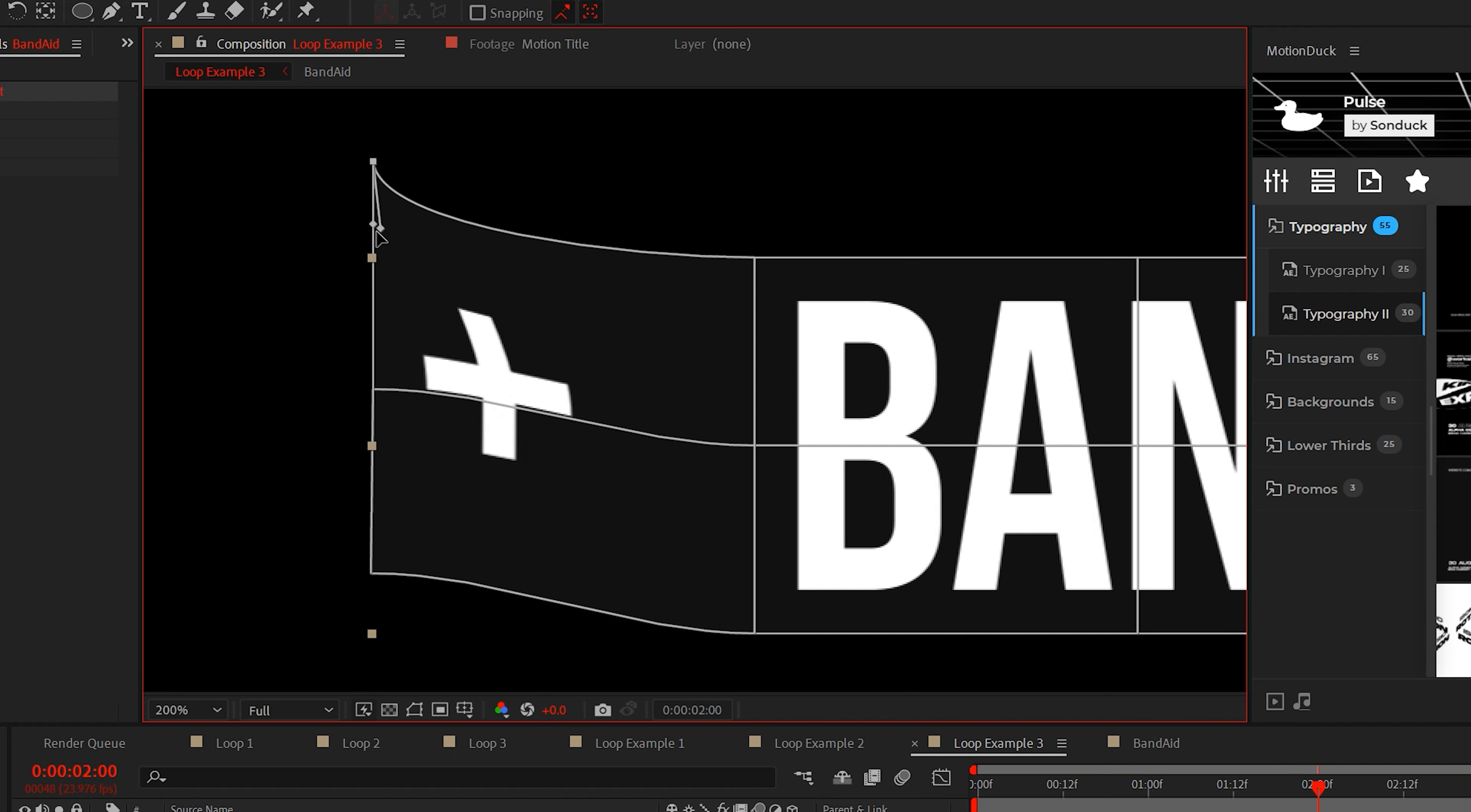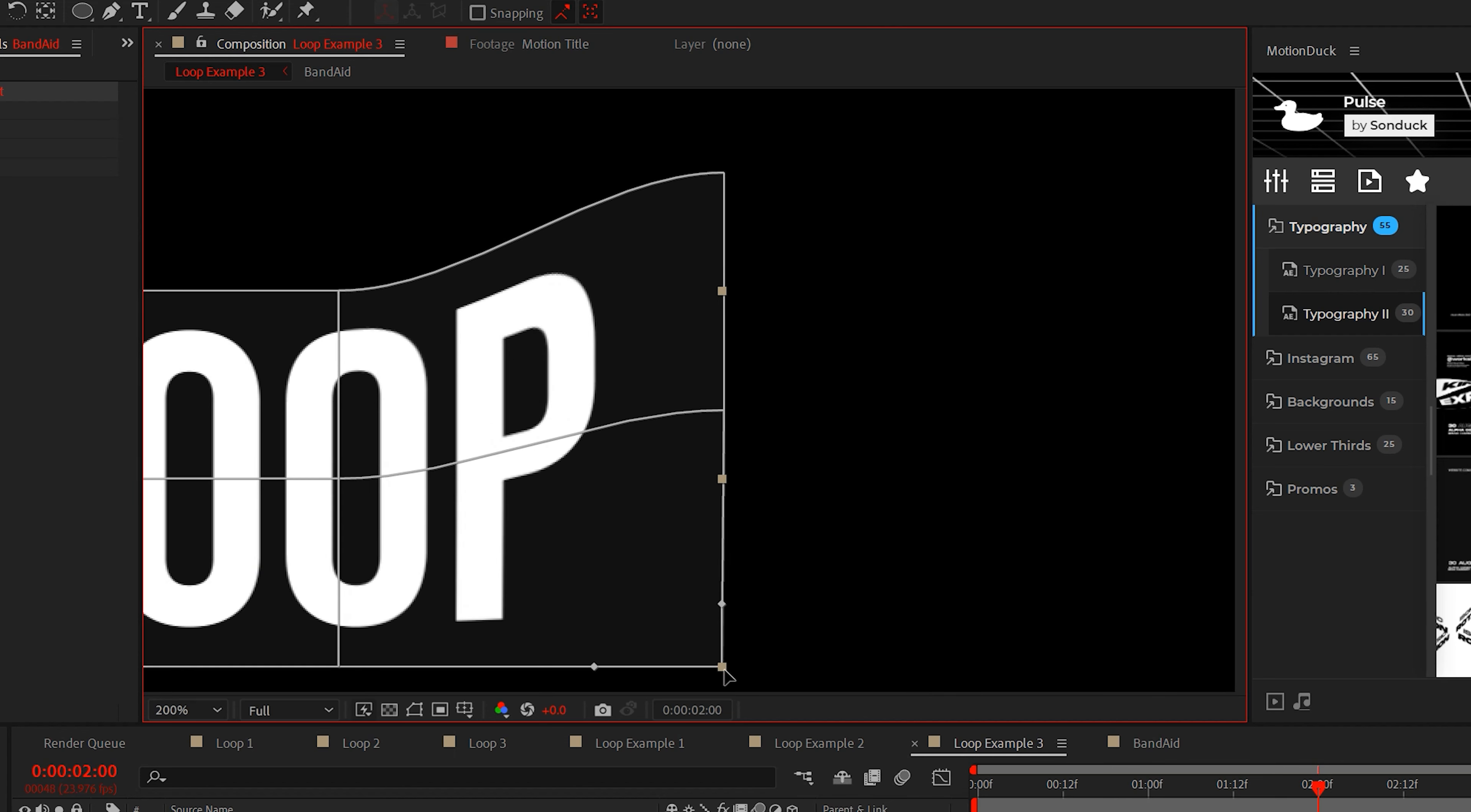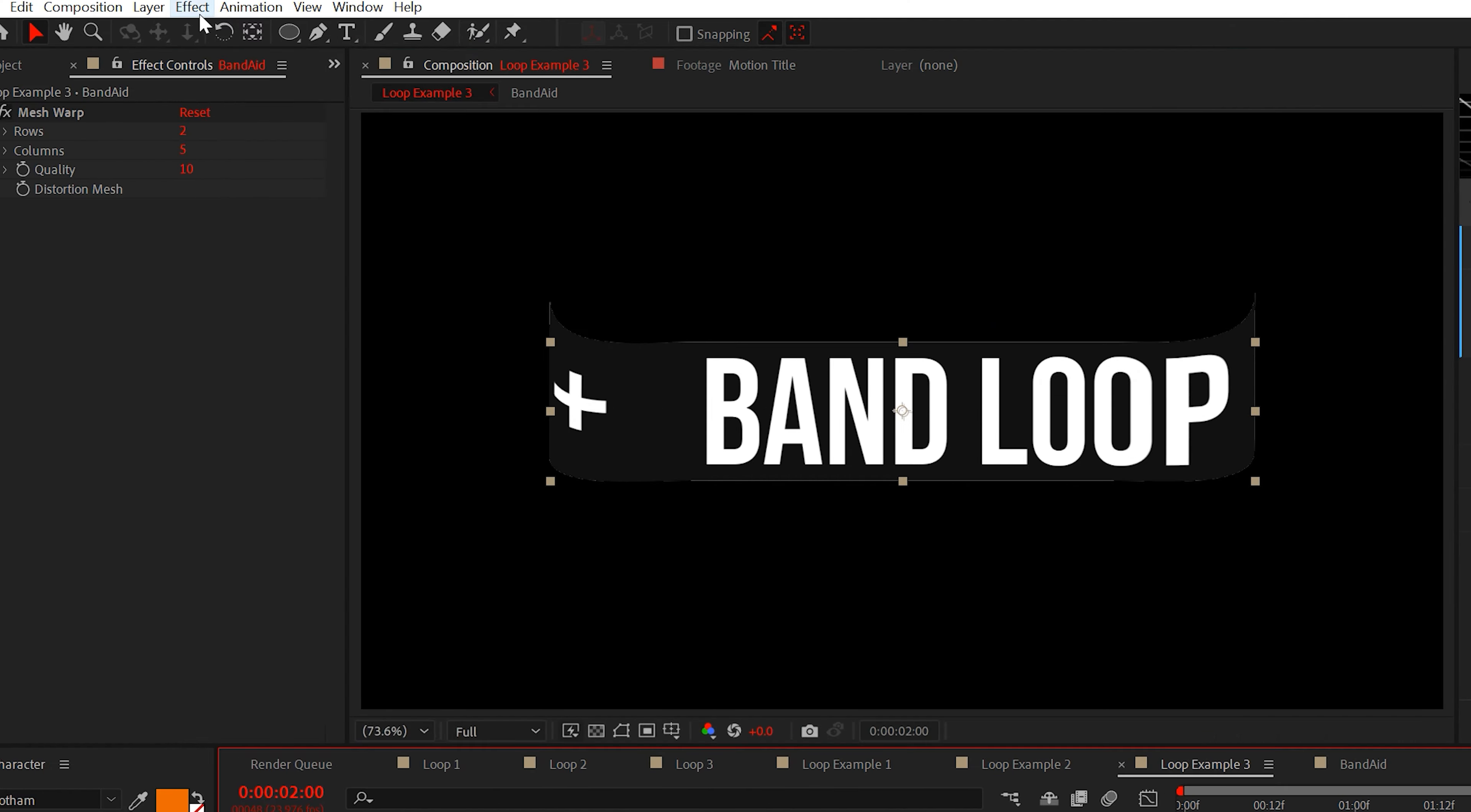Then select one point at a time and smooth out the curve by dragging the handles over. Do this for each point. And when you're done, do this process for the other side as well. Just pause this video and look at how this is laid out.